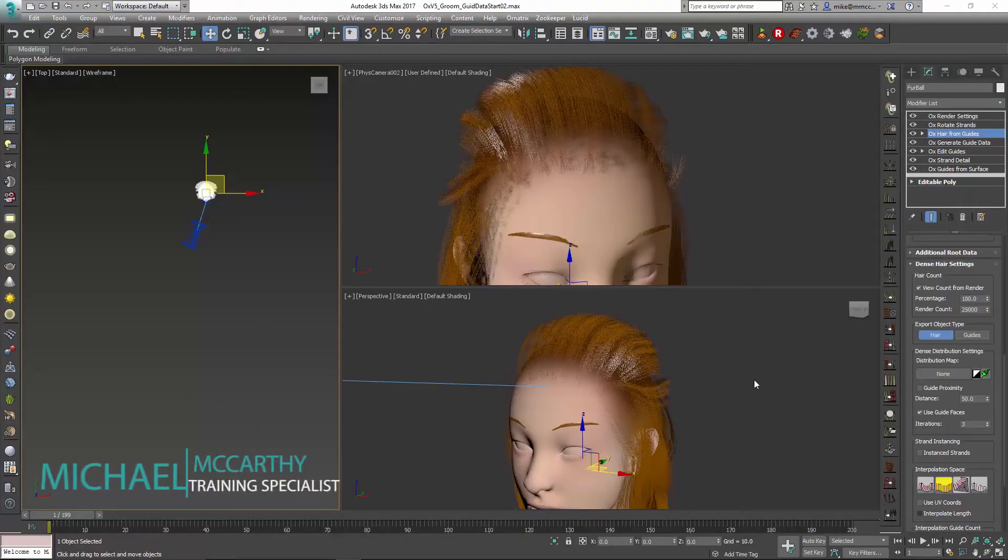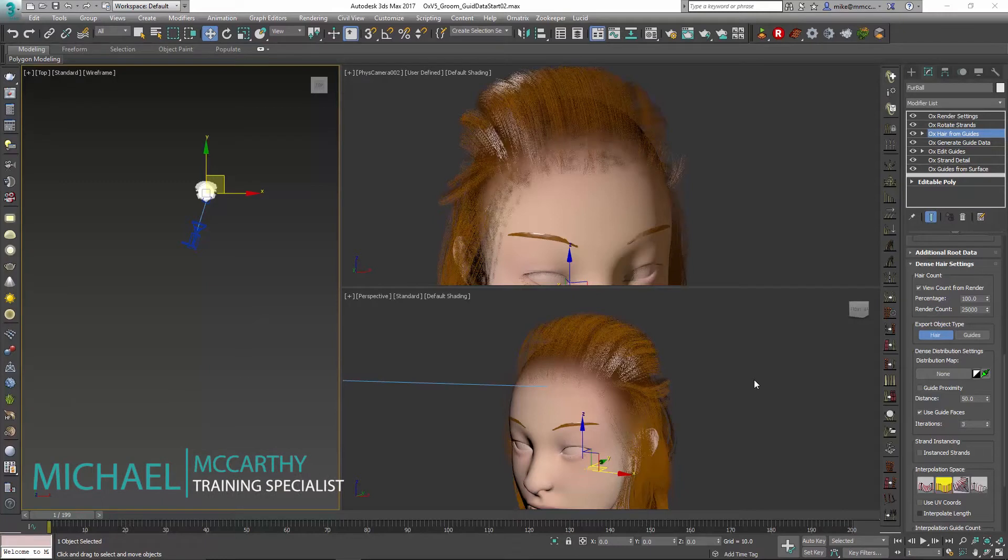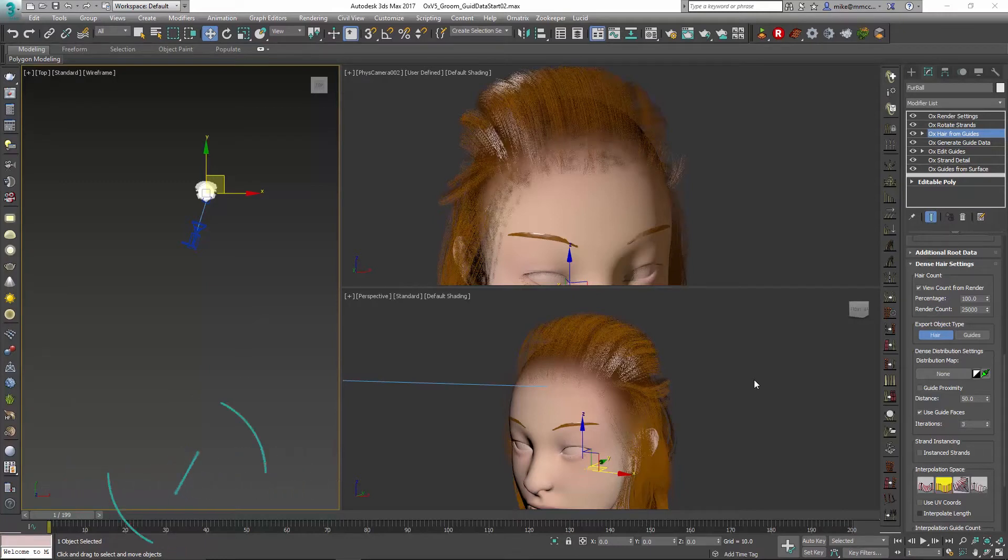Hello, this is Michael McCarthy here. In this video we're going to take a look at a second part of our LOD setup.